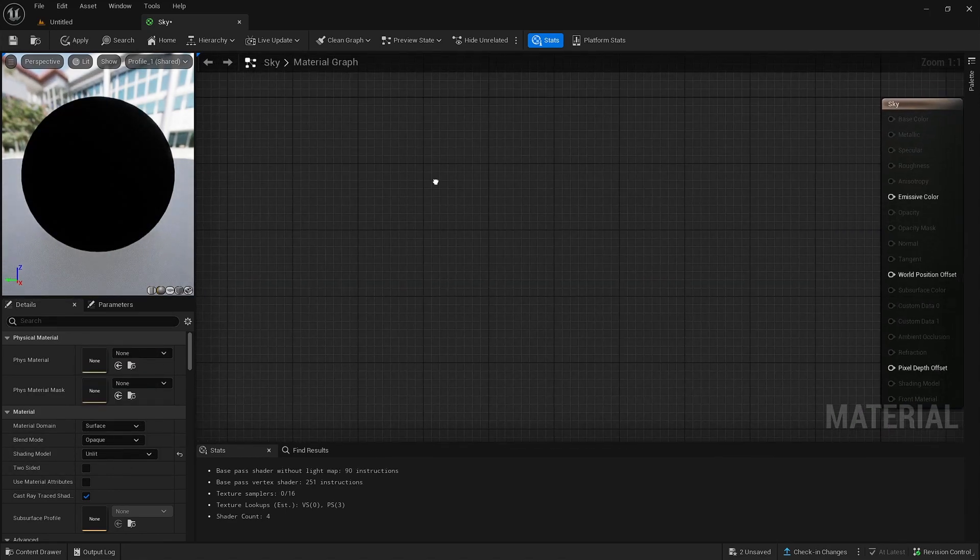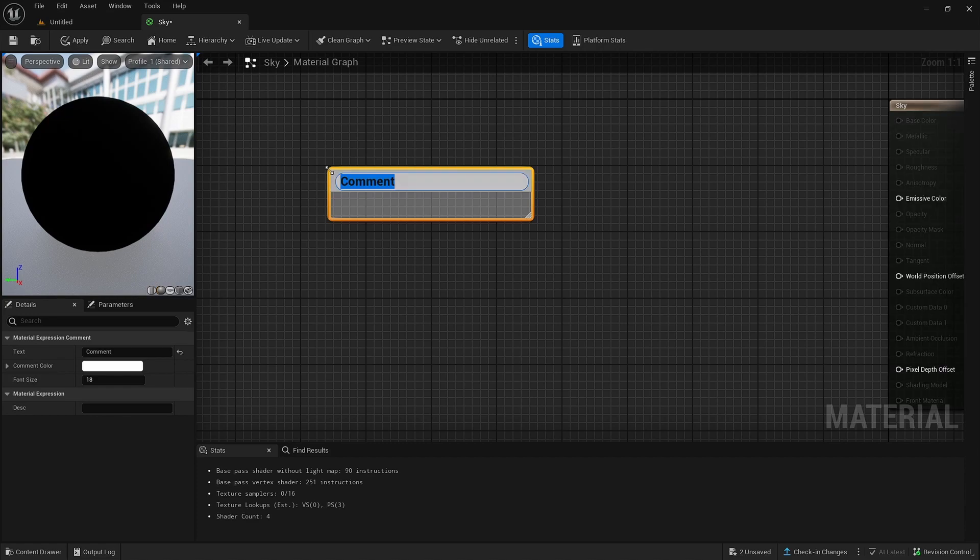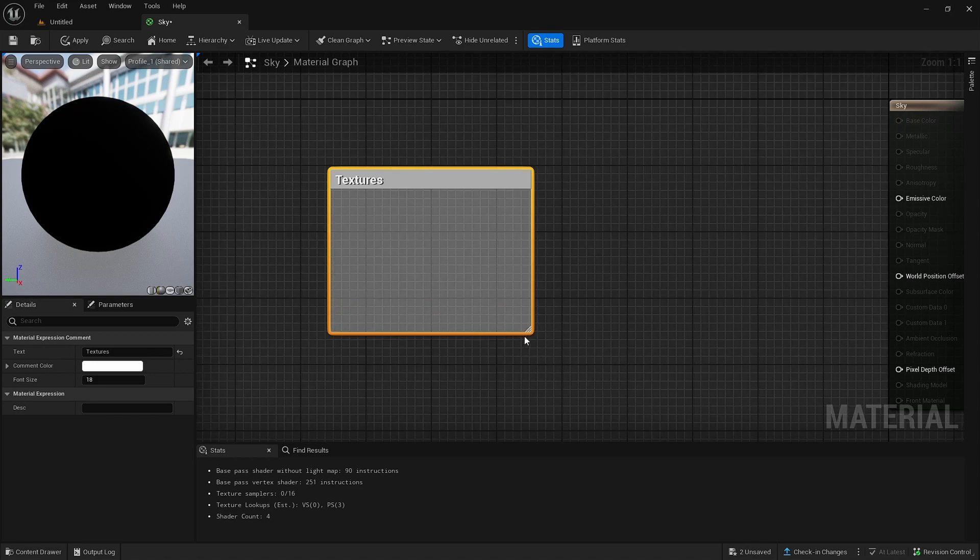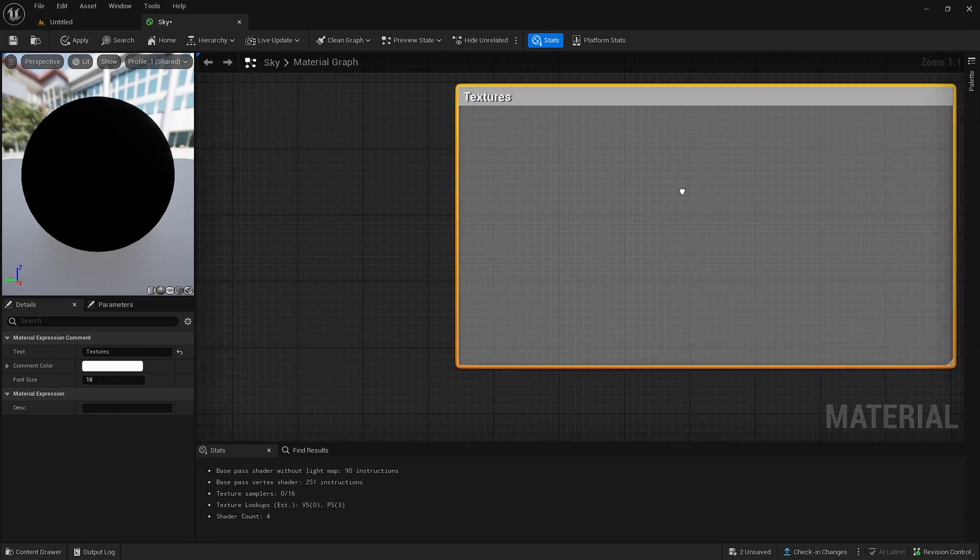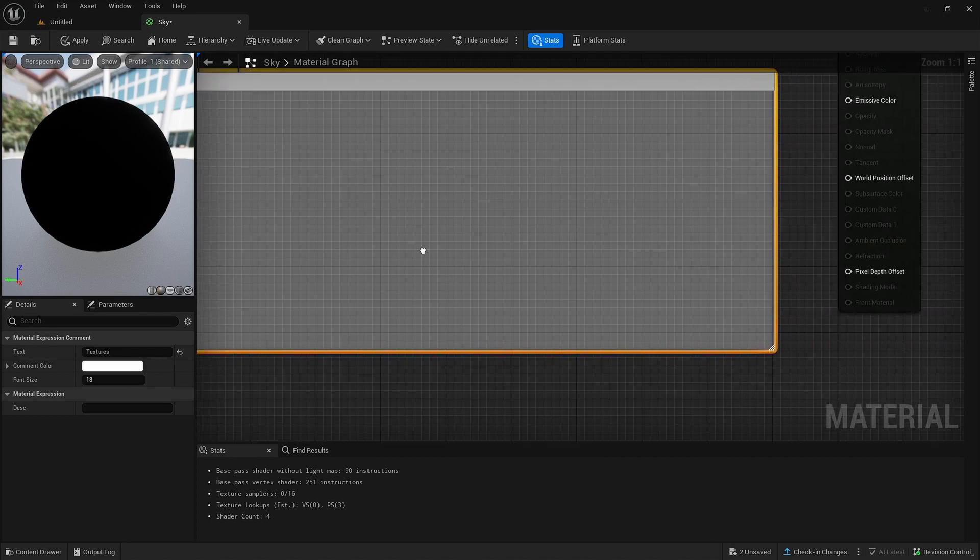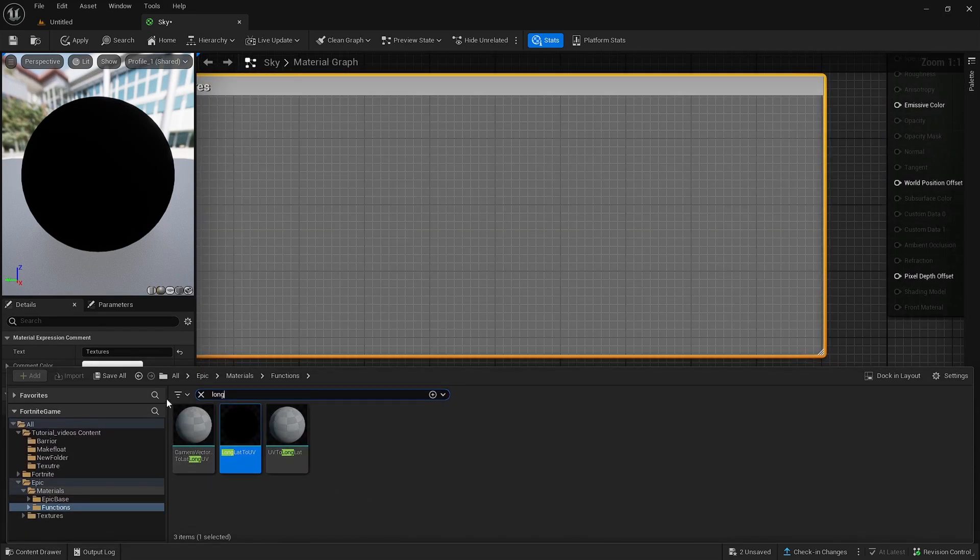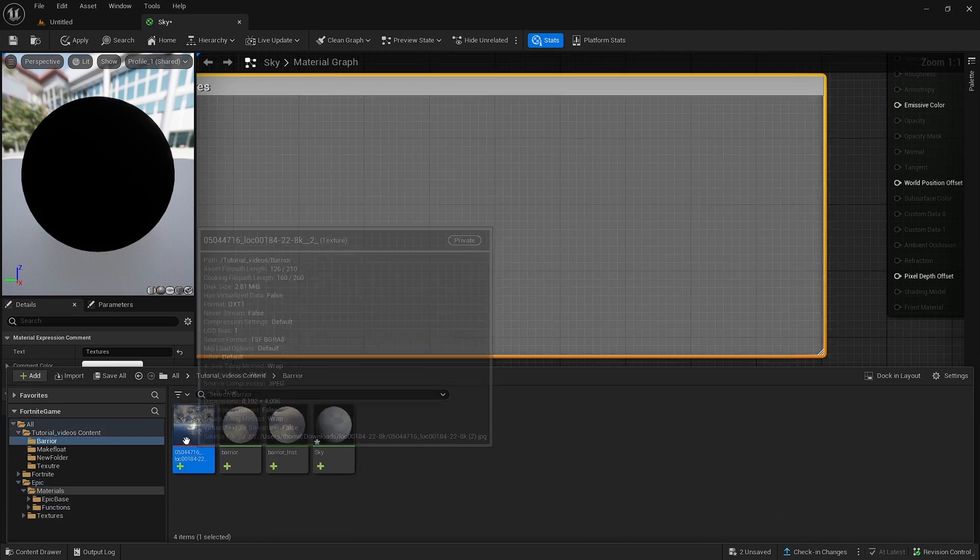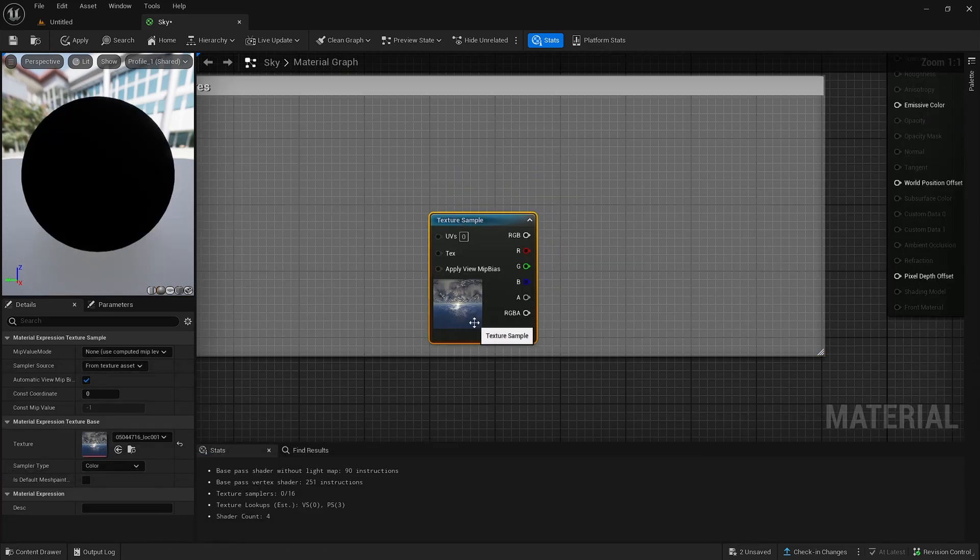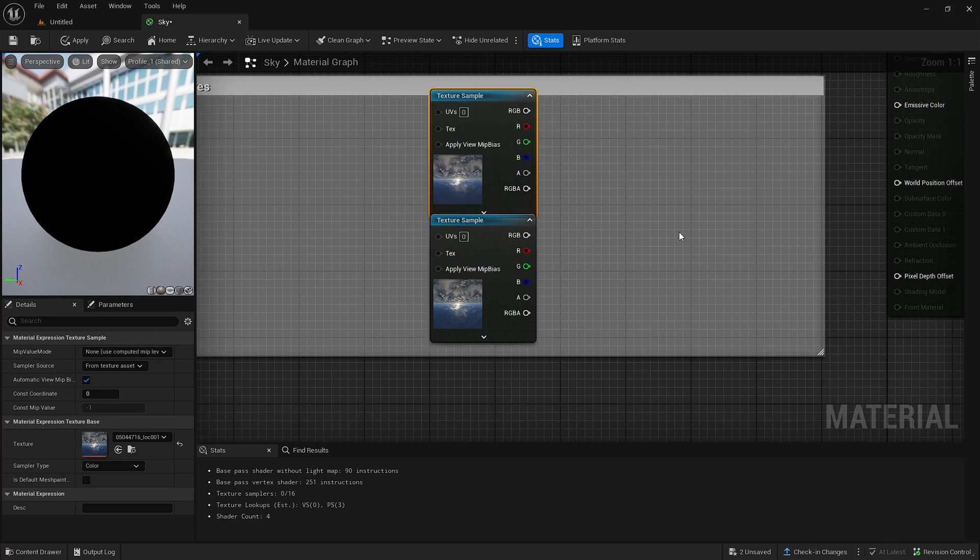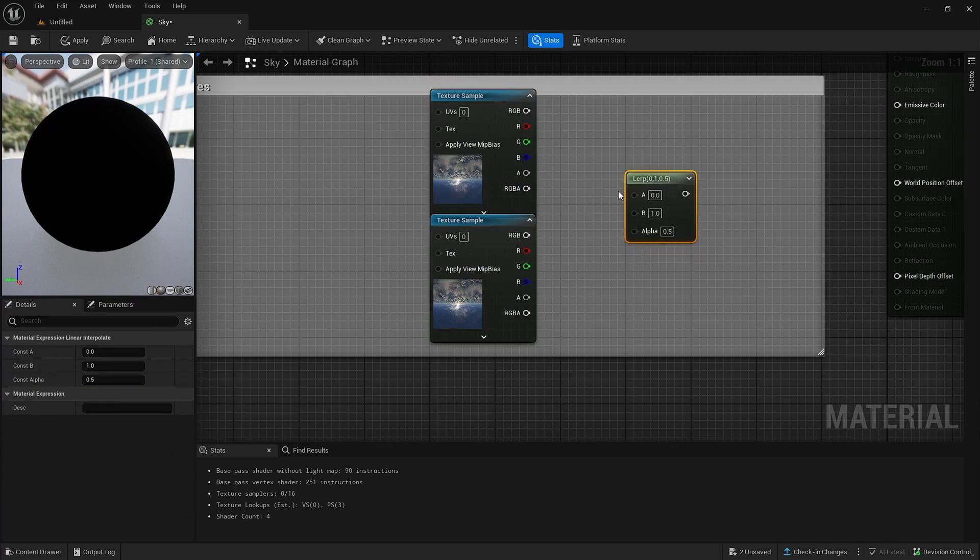Then what you want to do is drag it to the left a little bit. Click C and name this textures. Then after you've named it, mainly textures is the best. You want to make this just big enough so you can fit two textures in. So after that, you want to go to the texture and copy and paste two. So you've now got two of these. Hold down L to create a lerp.